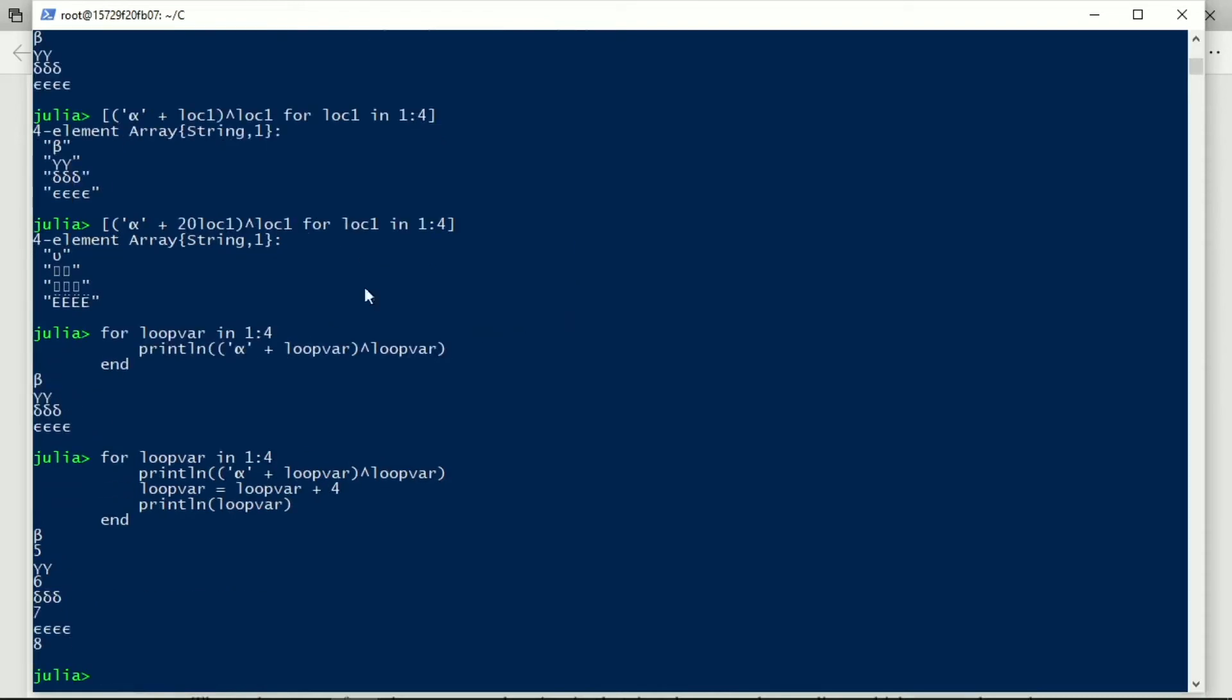But what we see is that the beta, gamma, gamma, delta, delta, delta, epsilon, epsilon, epsilon, epsilon, they still occur, despite the fact that what is printed out by println are the values five, six, seven, and eight. Those values five, six, seven, and eight are not used next time around.